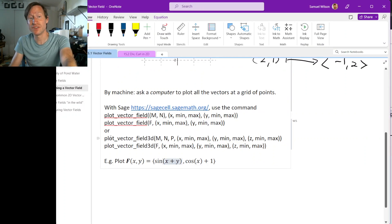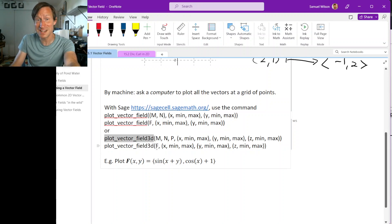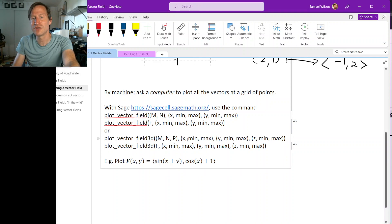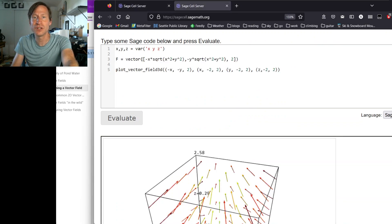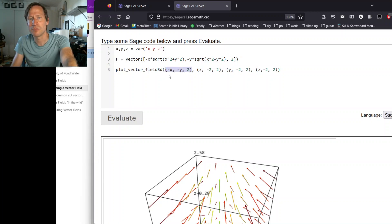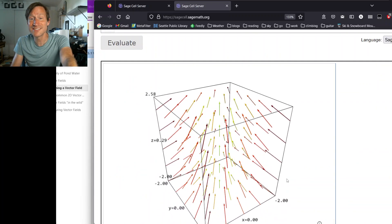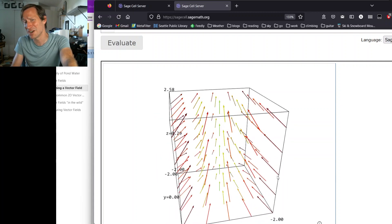Sage can also plot 3D vector fields. All you have to do is call the function plot_vector_field_3D. You have to give it three coordinate functions, and tell it a min and max value for the x, y, and z directions. Sage produces a nice 3D plot that you can rotate, which is good because if you couldn't rotate it, it would be very hard to know what's going on.